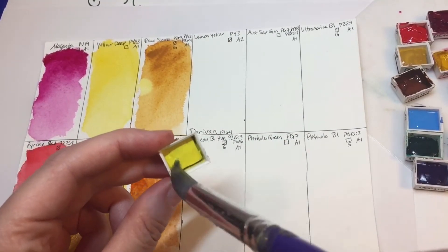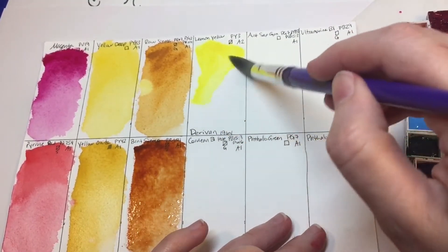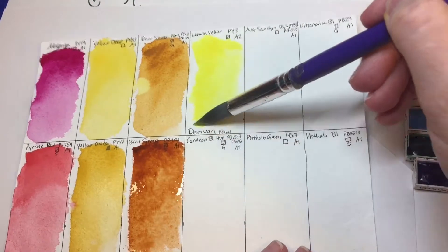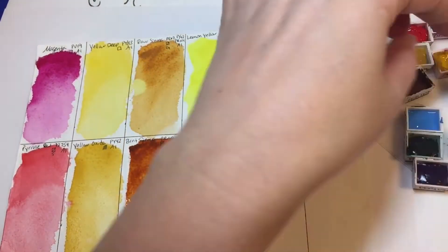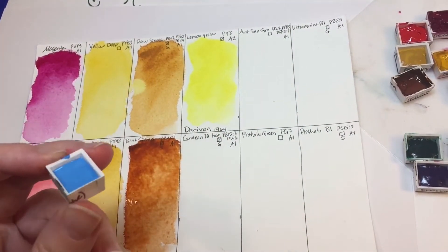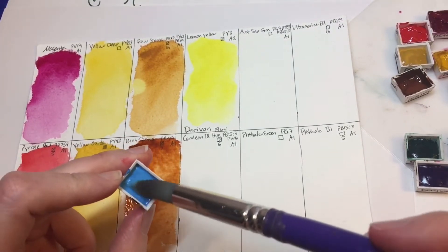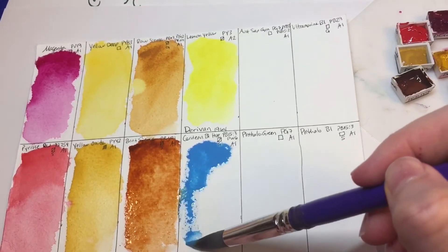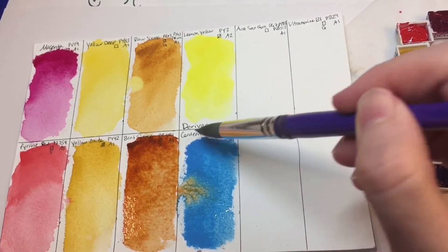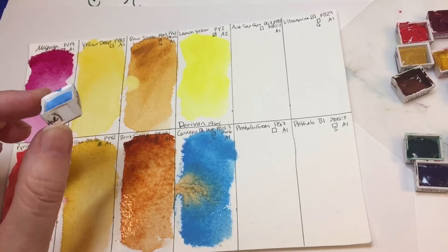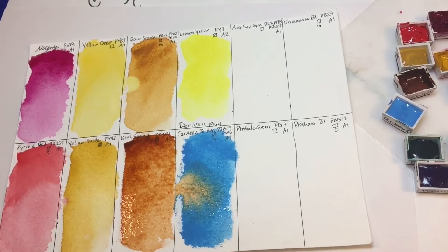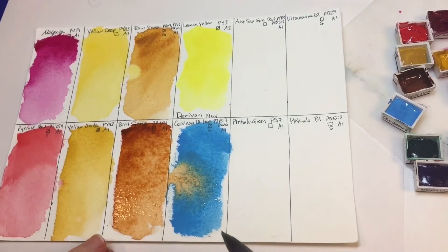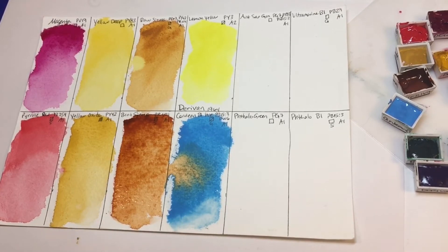Here's our lemon yellow, PY3, which we see a lot. Very very bright. Great mixing color. Opposite we have a cerulean blue hue, and it's a white and a phthalo blue mixed together, so it's coming out very opaque. These remind me of Sennelier paints. Look at that. That's really cool. I'm gonna leave that there. It's really pretty.